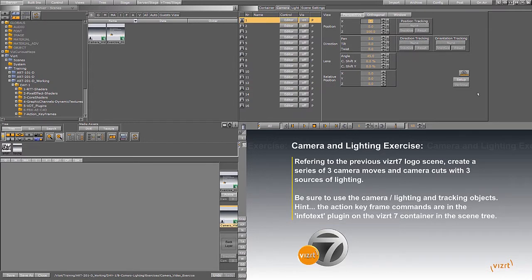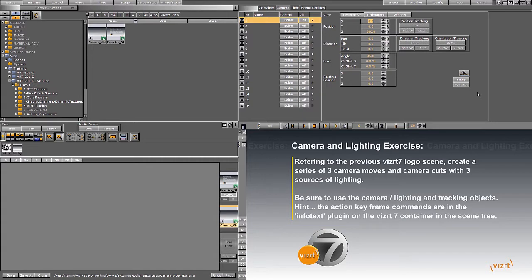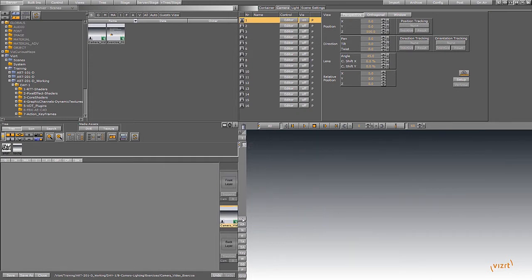So the exercise is to have a few sweeping camera moves around this VizRT7 logo, but then within those camera moves to use action keyframes to create camera edits or camera cuts. And this will give you the feeling of editing a nice composition for motion graphics, but it'll all be happening in real time 3D, which is kind of cool. So let's dive into that.